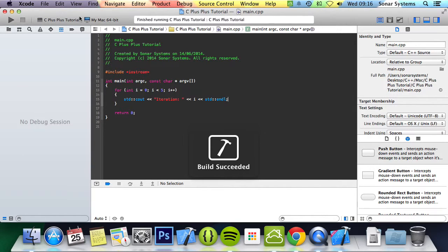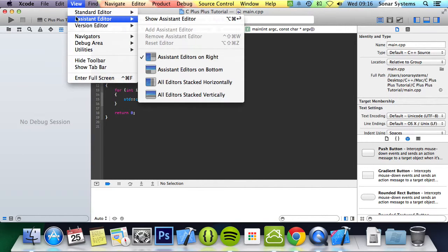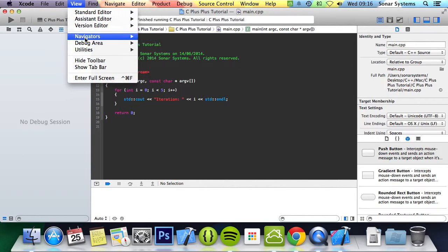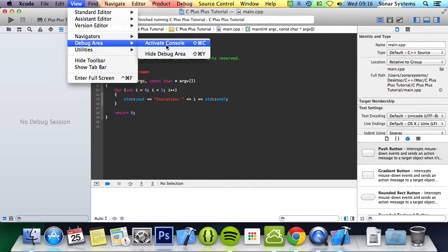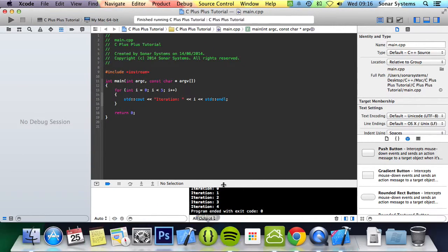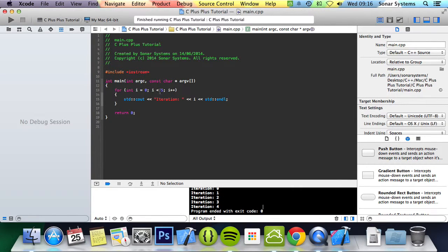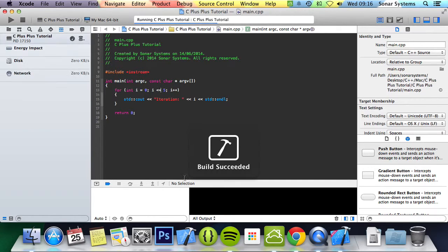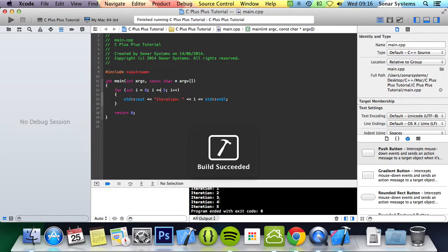It's going to open up the debug window. There we go. It's printed out zero, one, two, three, four. We started at zero. And it's while i is less than five, not equal to five. But if we put less than or equal to, you'll end at five.